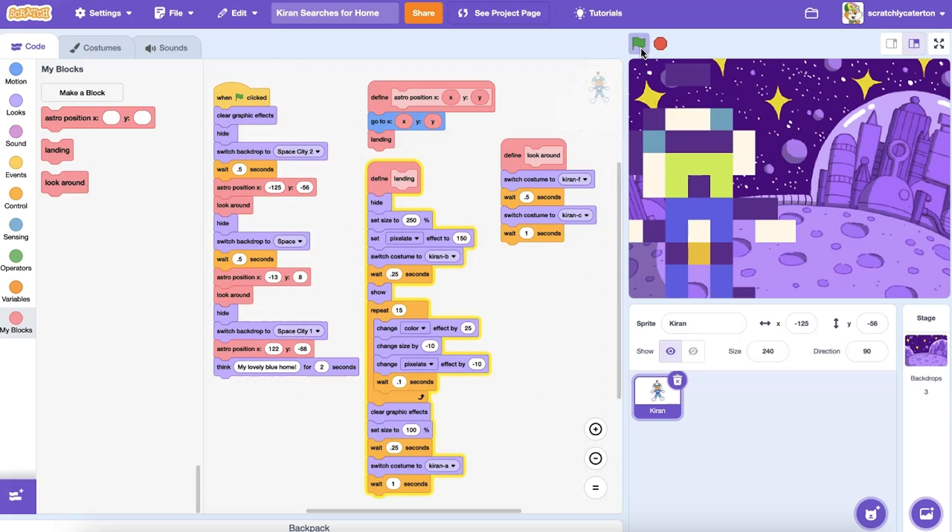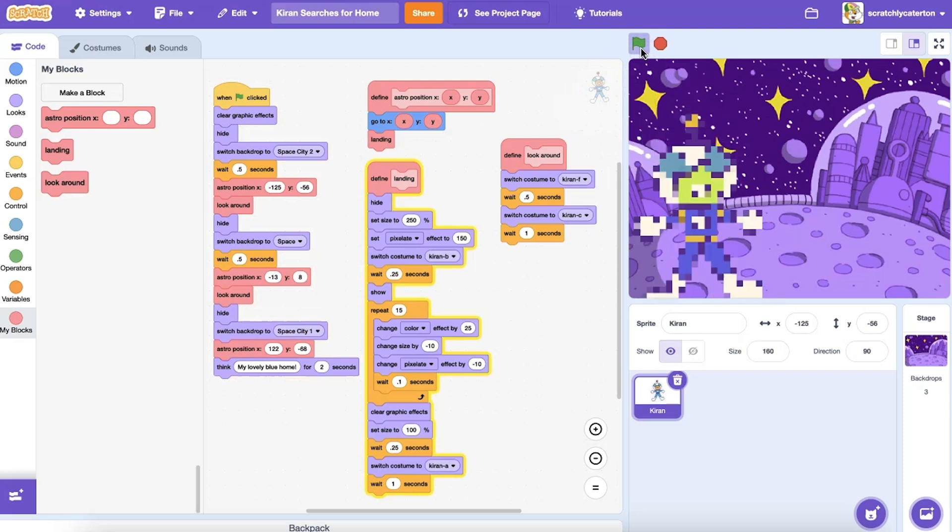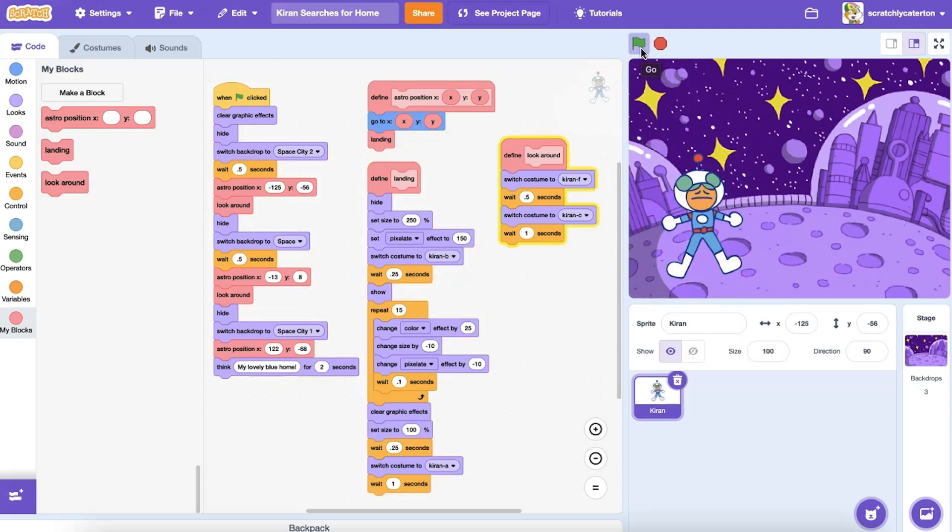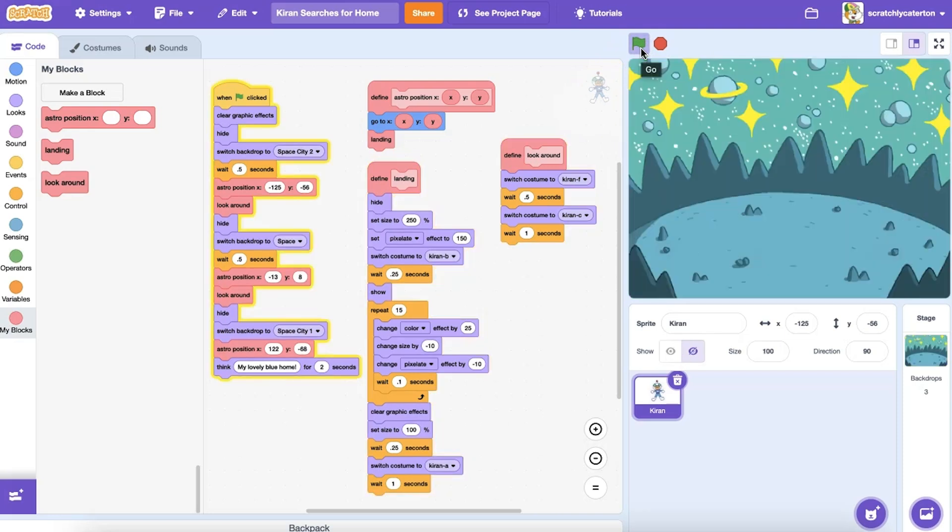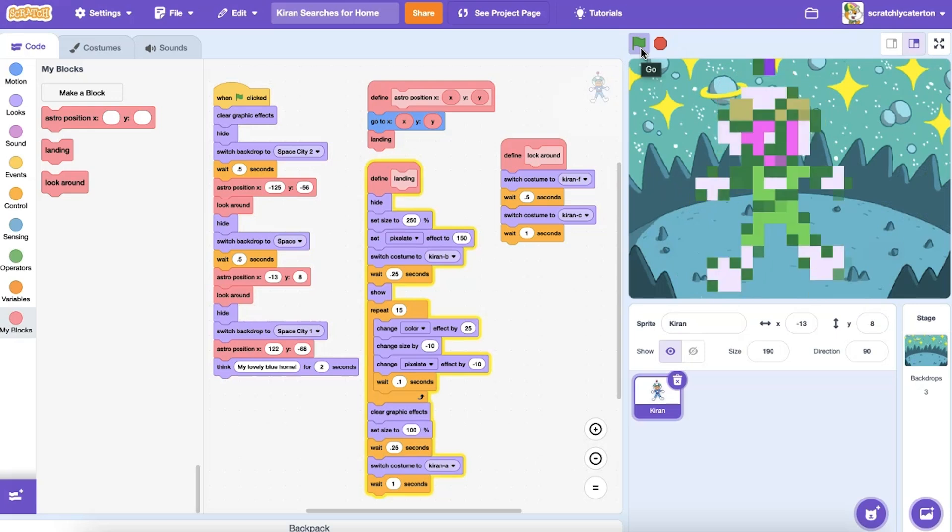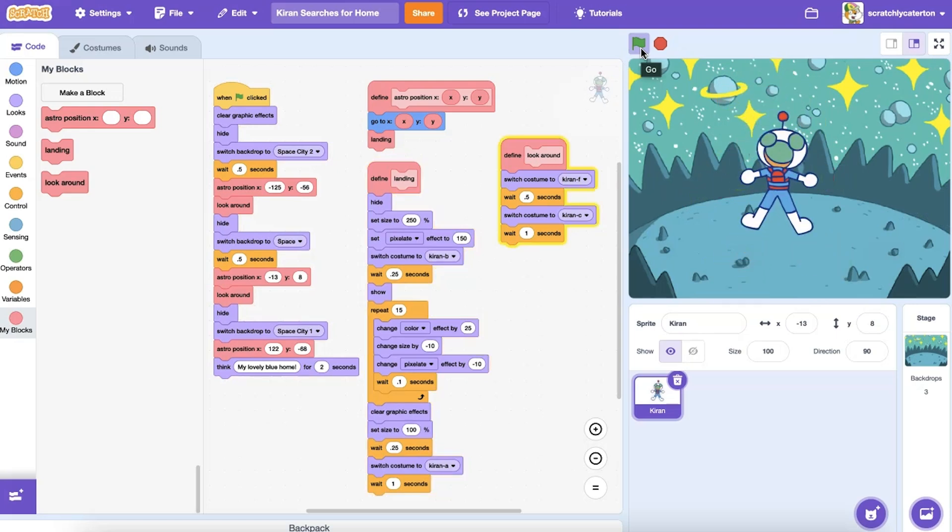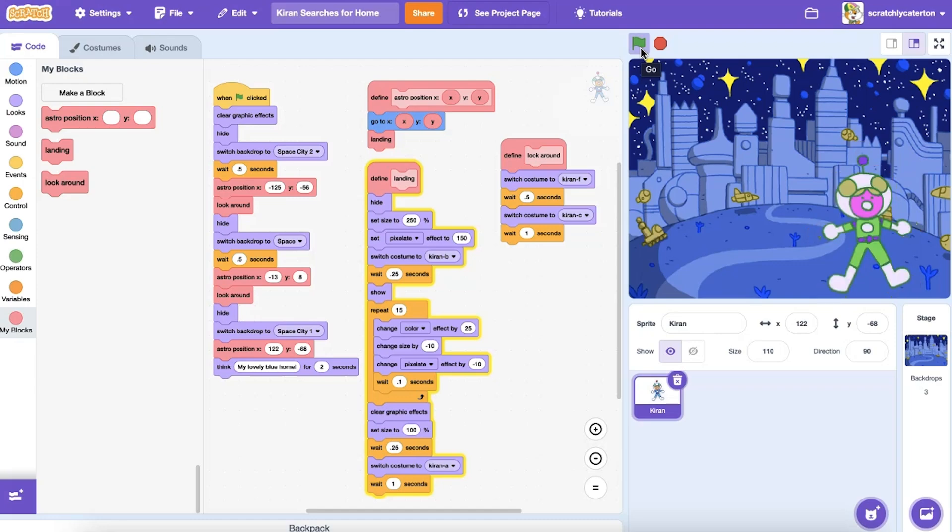I can even set up multiple custom blocks with or without inputs and use them together, or add a custom block inside another custom block. Be sure to check out the tips and tricks shared in the other My Blocks videos for more information.